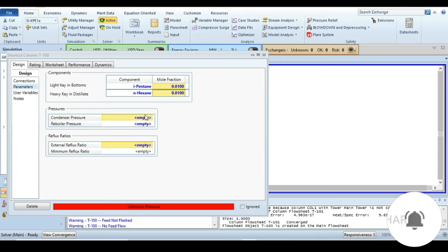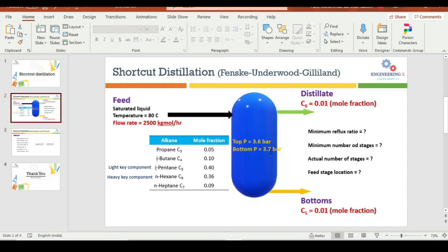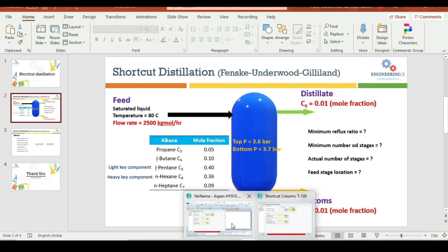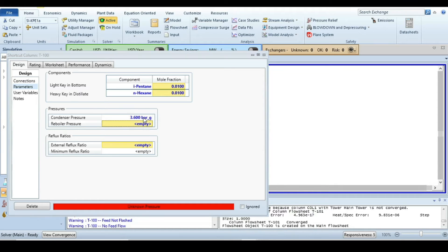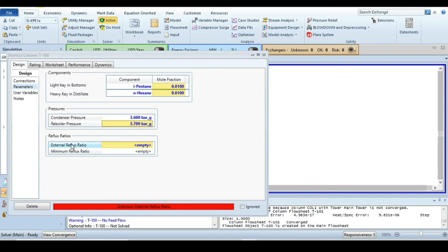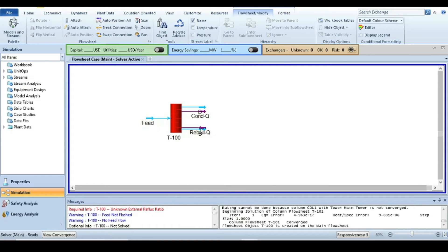Similarly, for heavy key component in distillate should not be 0.01. Here it says the condenser pressure and reboiler pressure. It's also given here in the top pressure that is the condenser 3.6 bar and the bottom pressure is 3.7 bar. So let's specify this: 3.6 bar and reboiler 3.7 bar. External reflux ratio we are not going to define this. Aspen will calculate first minimum reflux ratio and then we will multiply.